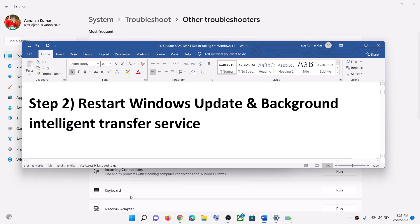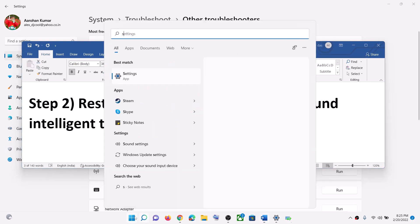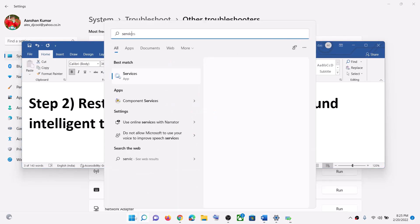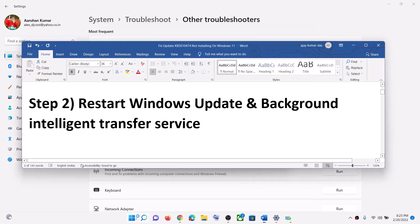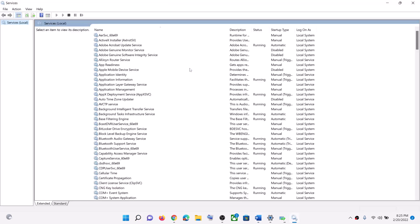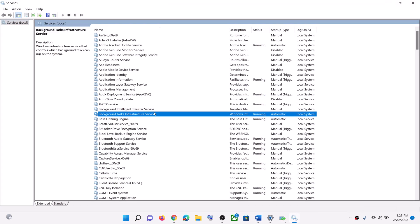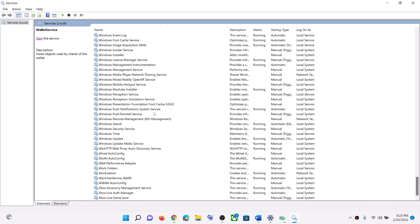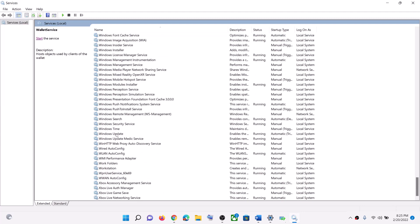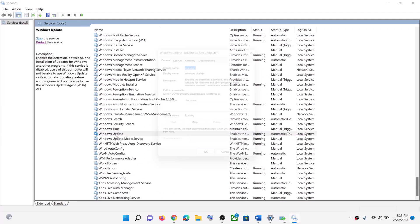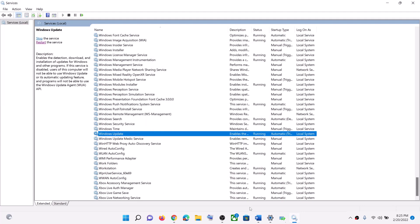For this, type 'services' in the Windows search box and then click on Services. Now find Windows Update in the list and make a double click on Windows Update.